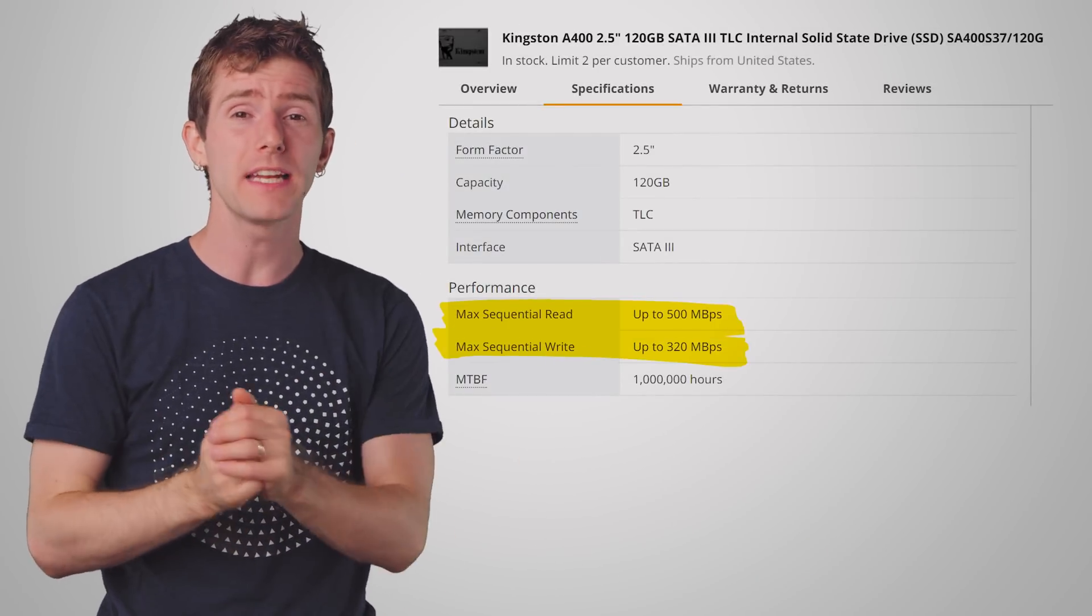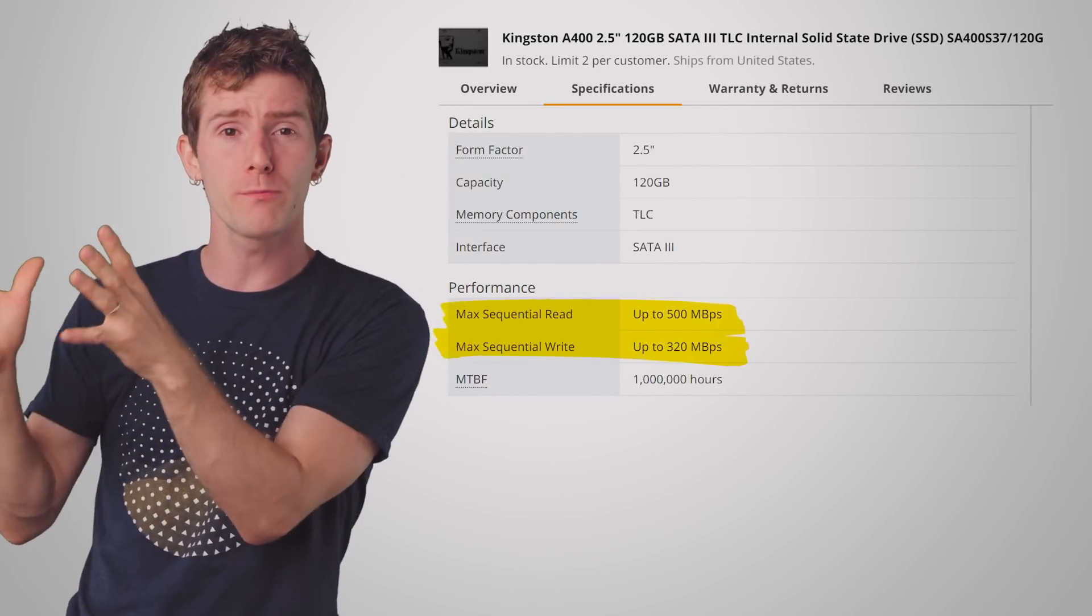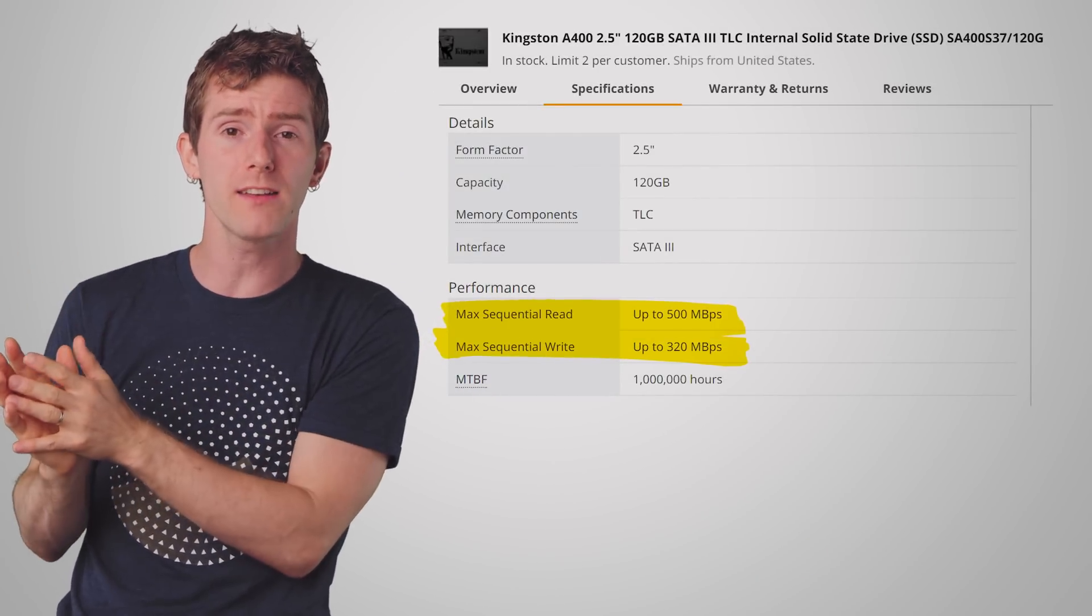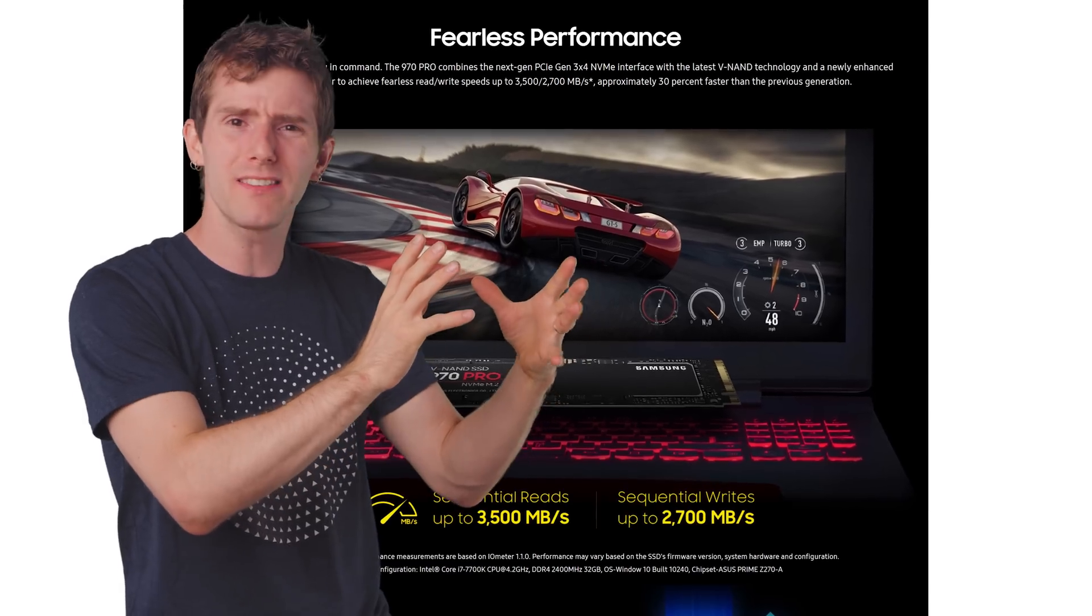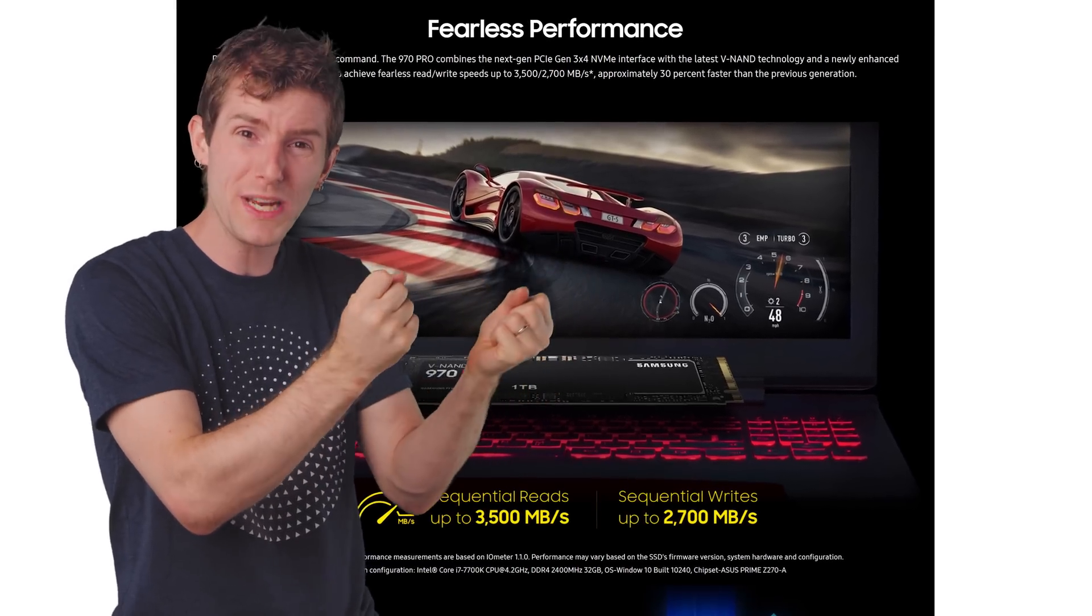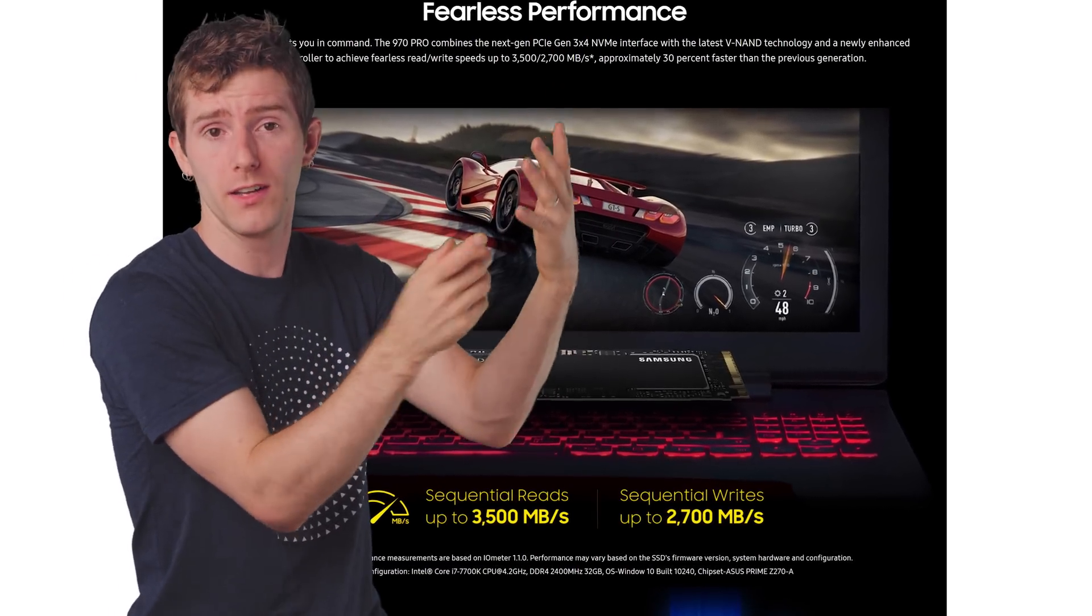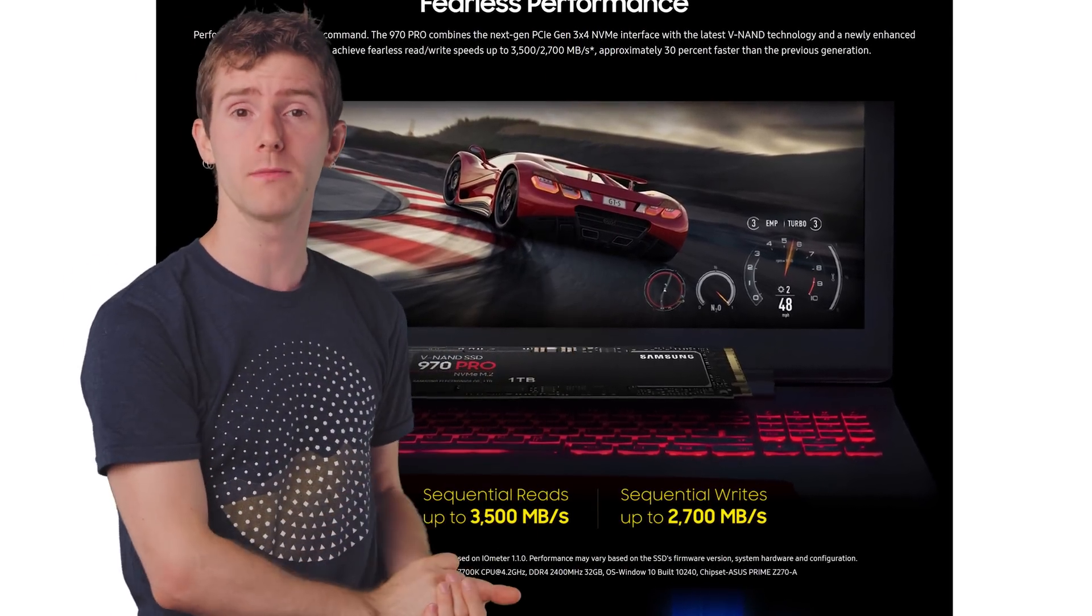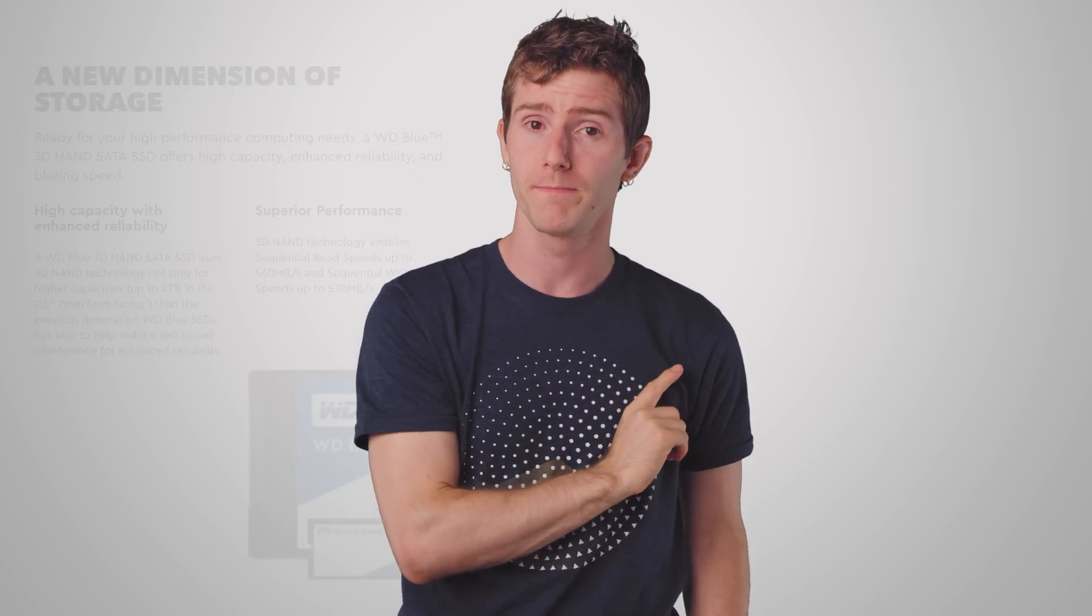On the low end, they might advertise speeds of a few hundred megabytes per second, while at the high end you might see close to three gigabytes per second with a price tag to match. But here's a basic rule to remember: just because one SSD purports to give you 10 times the speed doesn't mean that your computing experience will actually be 10 times more enjoyable. So let's take a deeper dive into what the manufacturer provided numbers mean and some other factors that might be more important.